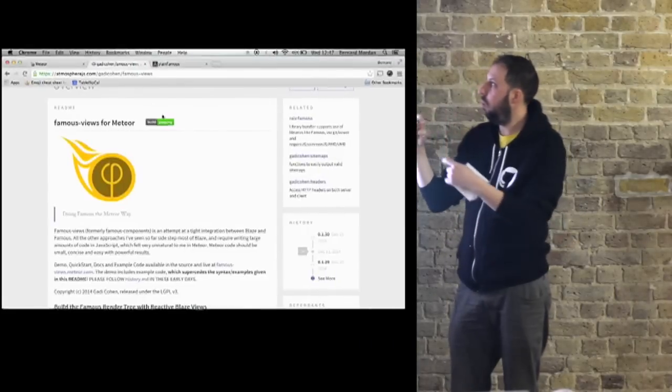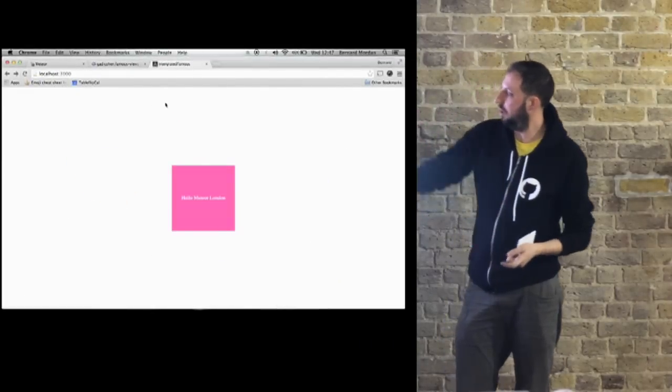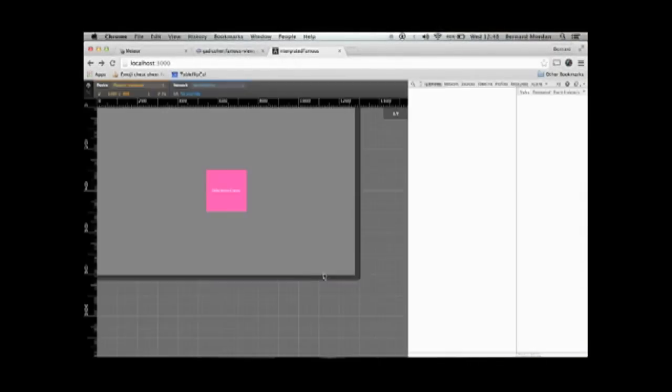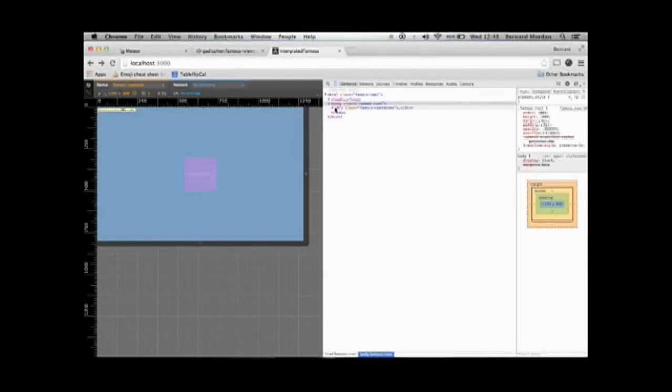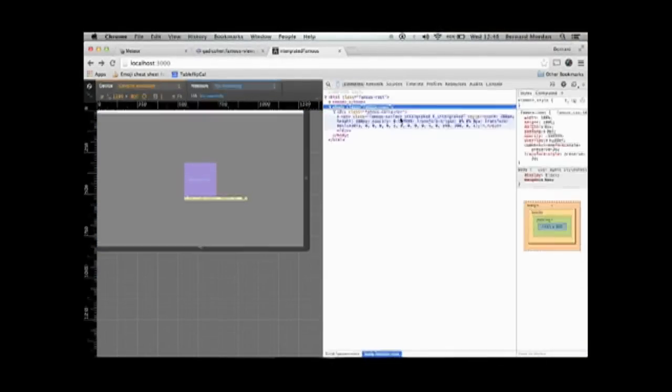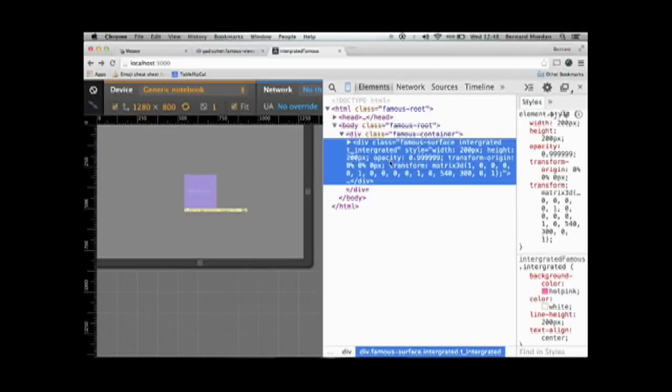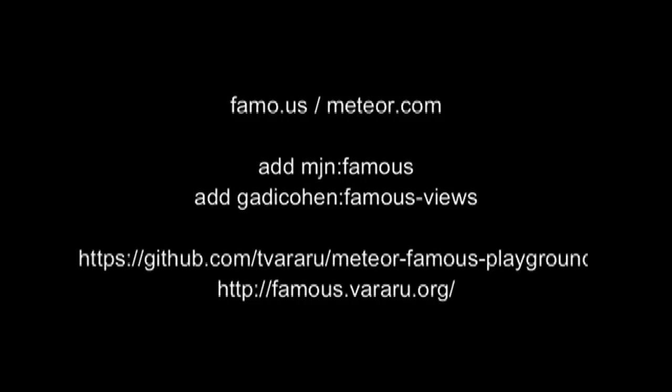But what the render engine is doing, ta-da, there you go, the other style. What the render engine is doing is that. Can you see? It's this matrix 3D transform. That's the exciting thing about Famous. That's what the engine does.